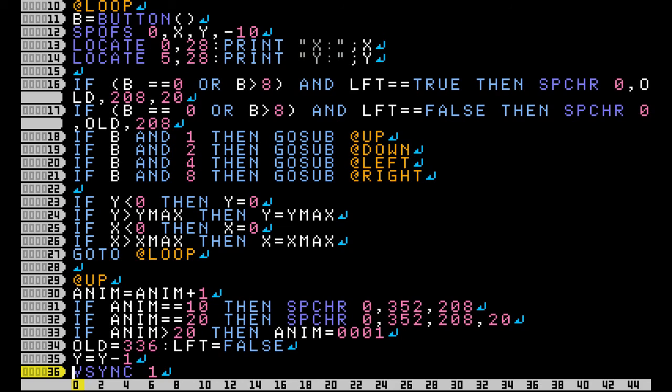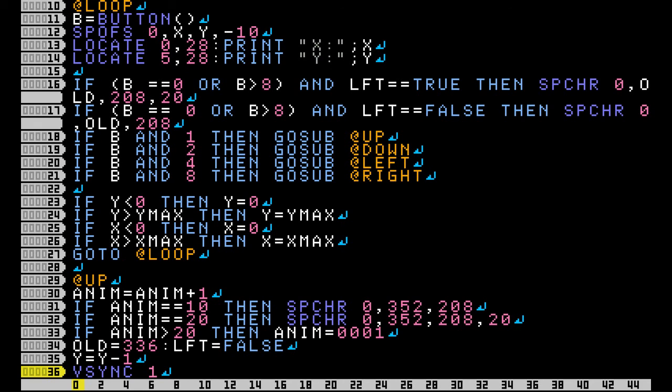Start off by setting B to our button function. I also throw in SPOFS with the X and Y coordinates as variables so that I can change those and move the position of my sprite. Then I just print my X and Y coordinates at the bottom of the screen for testing purposes.